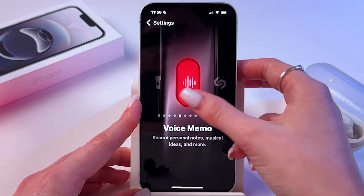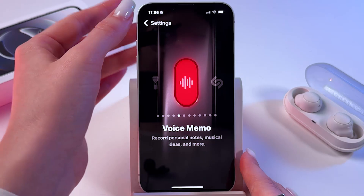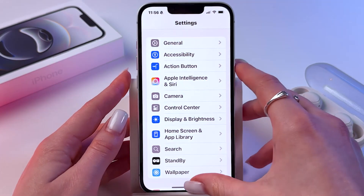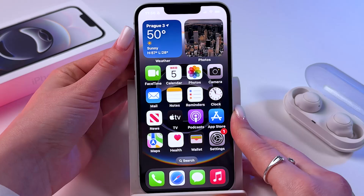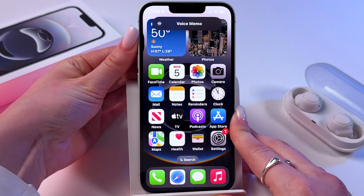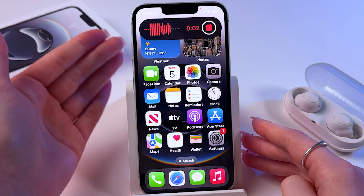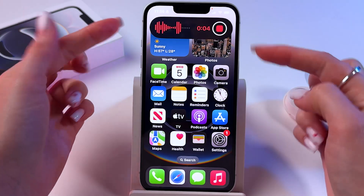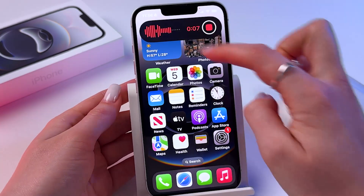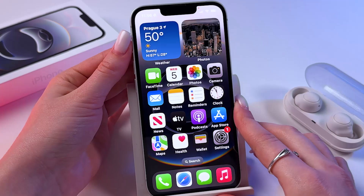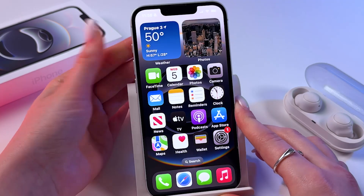Let's change it to voice memo for example and save changes using the back arrow. So now when we press this button, it will enable voice recordings — here you'll find it. To stop, you can either tap the square button or press and hold the action button again.